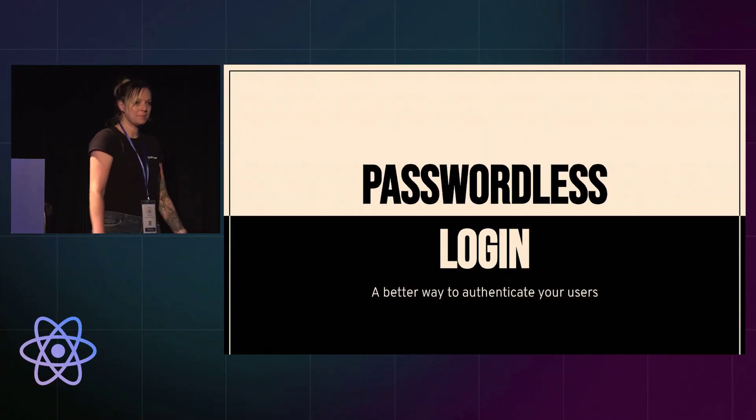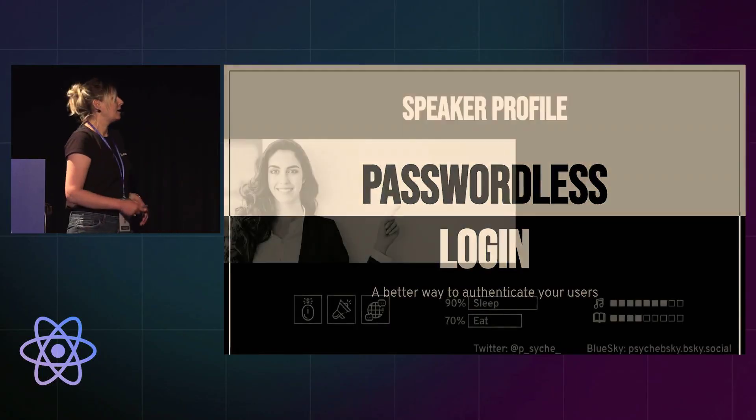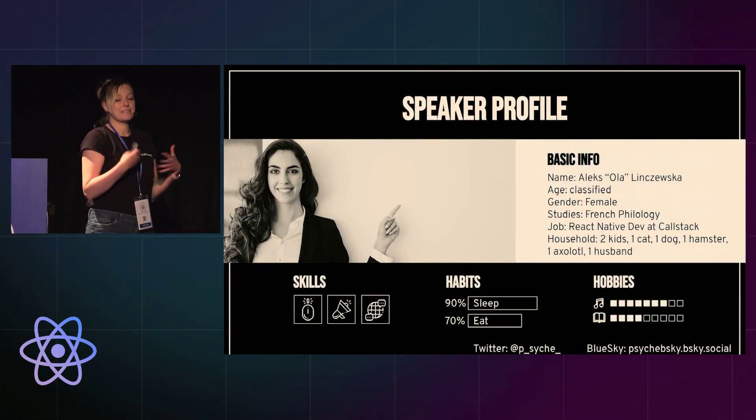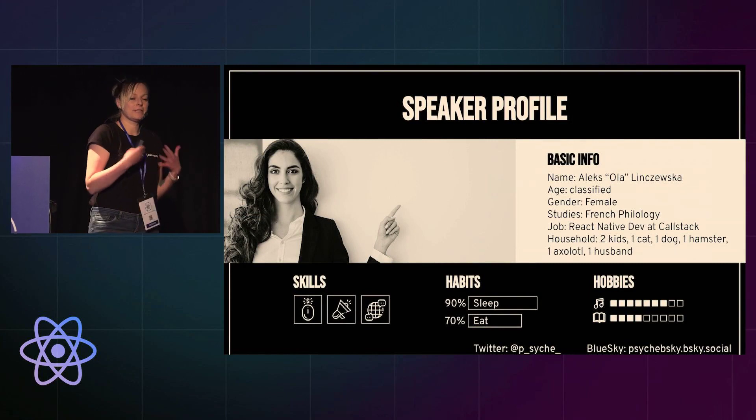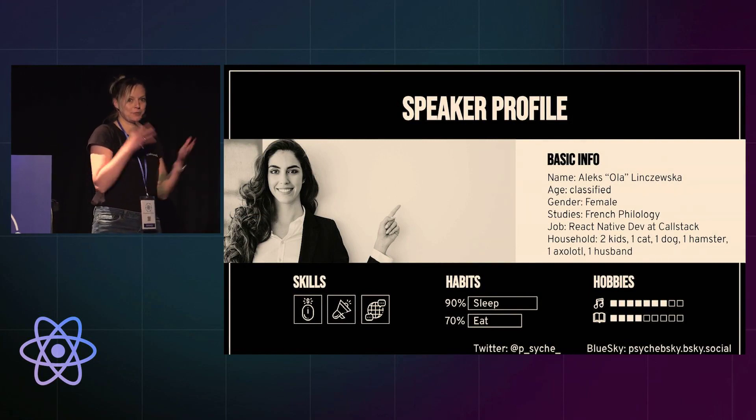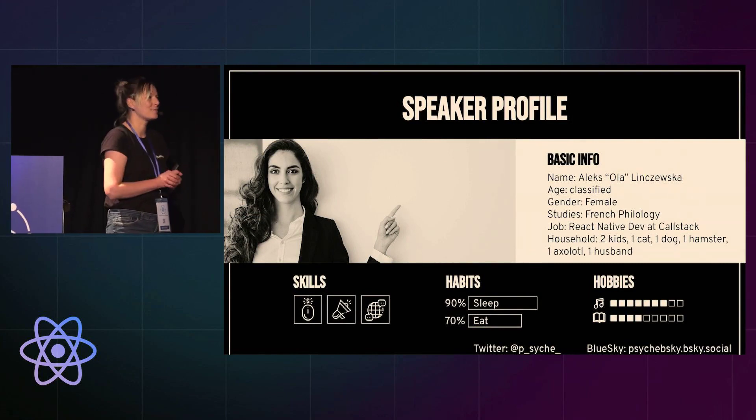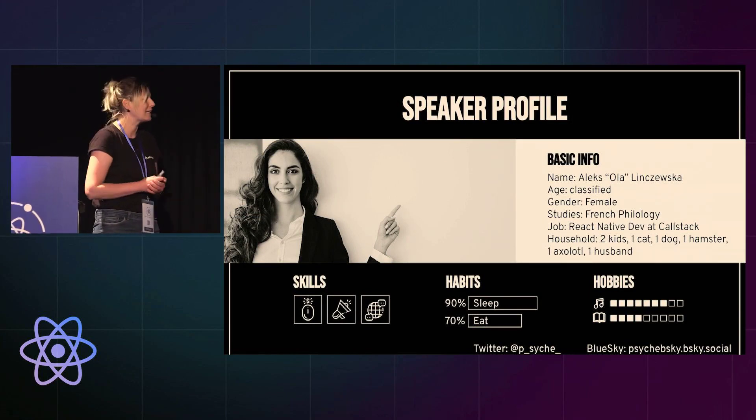I can talk about passwordless login and a few words about myself. So this is the first time I'm giving a talk to real people, so I hope it goes well and I hope you like it.